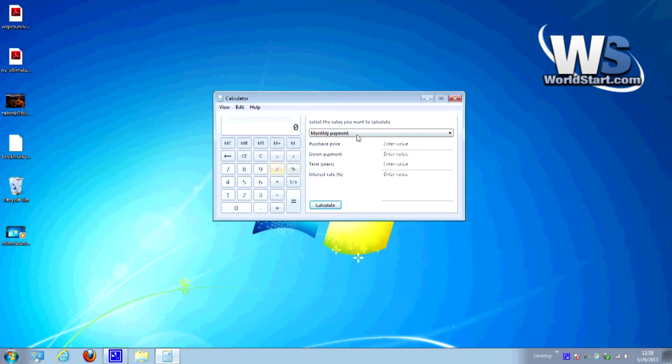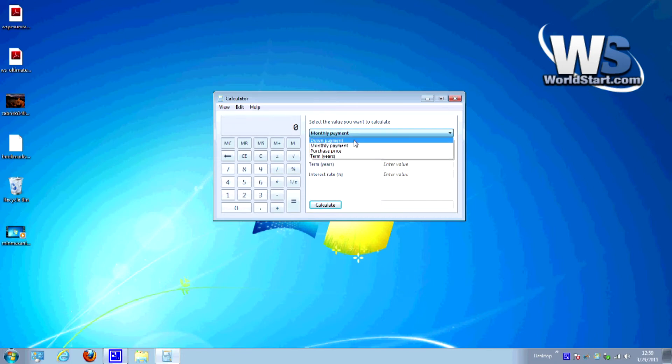This is great to have. You can calculate your monthly payments, you can set your purchase price, the terms, the interest rate, and then calculate everything. So let's go ahead and give this a shot here.